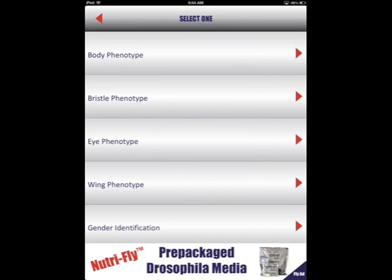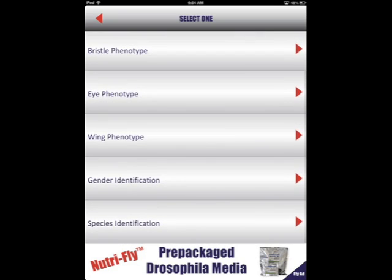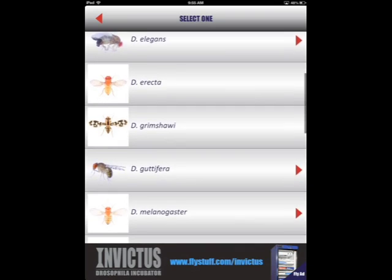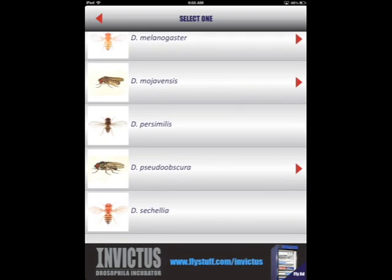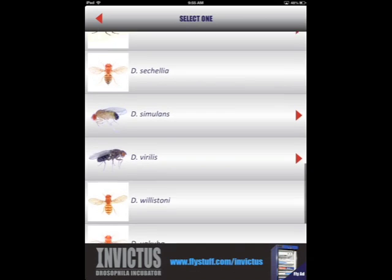Along with various melanogaster phenotypic markers, users can browse images and descriptions of several different Drosophila species, including the 12 species with sequenced genomes.